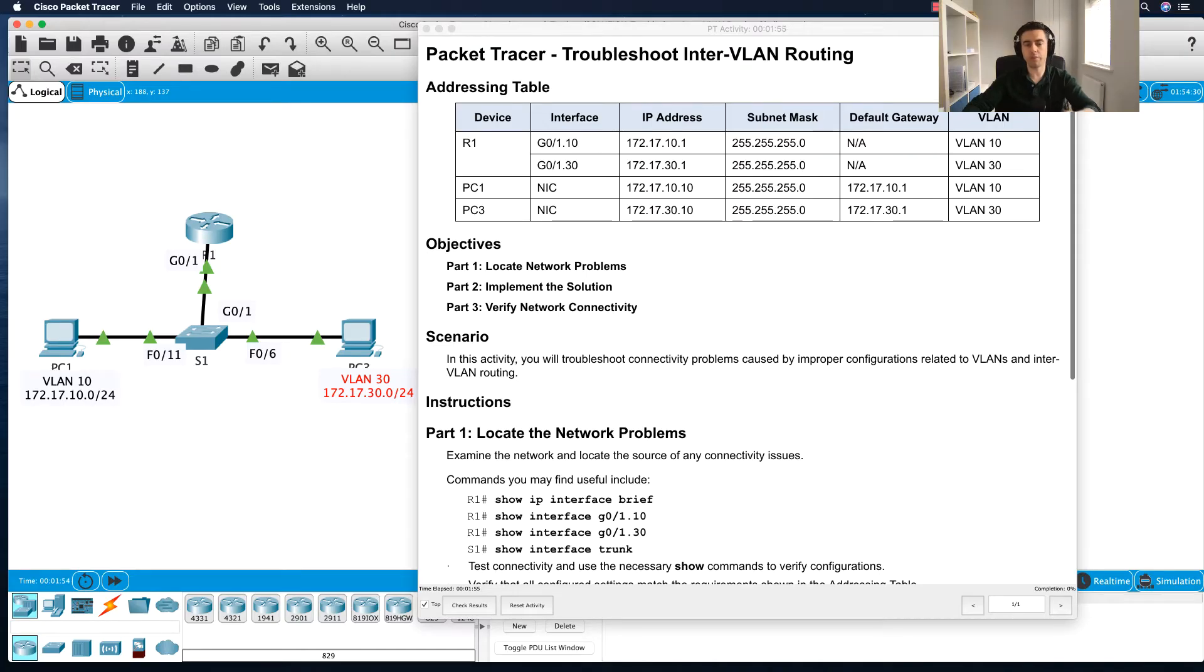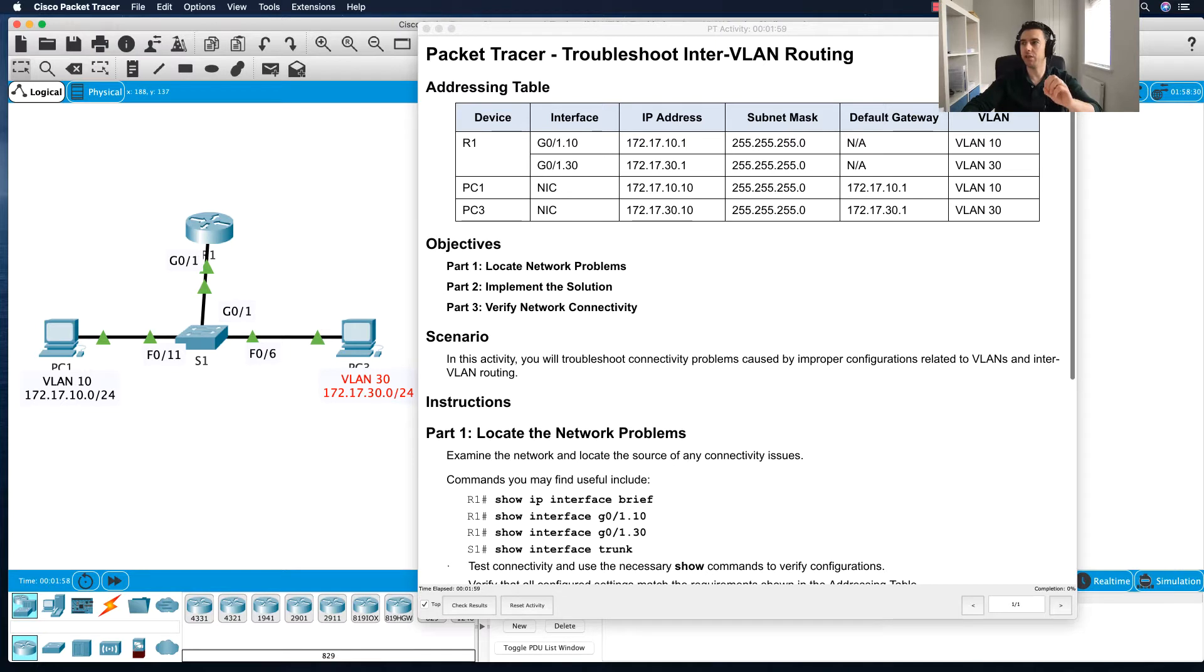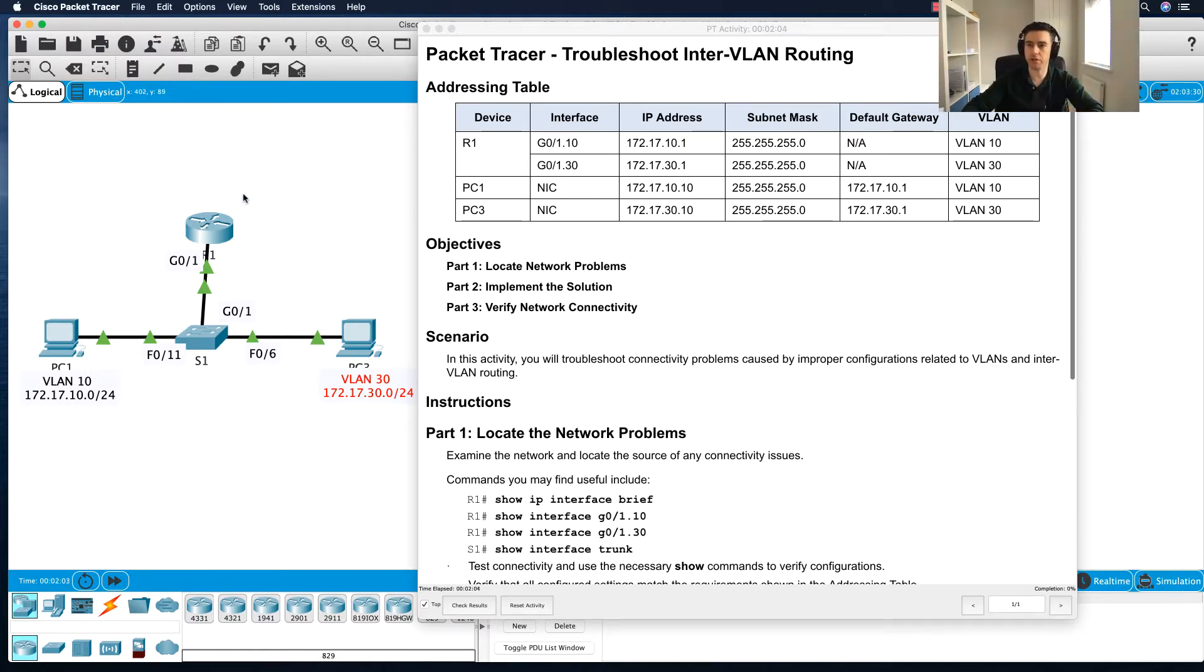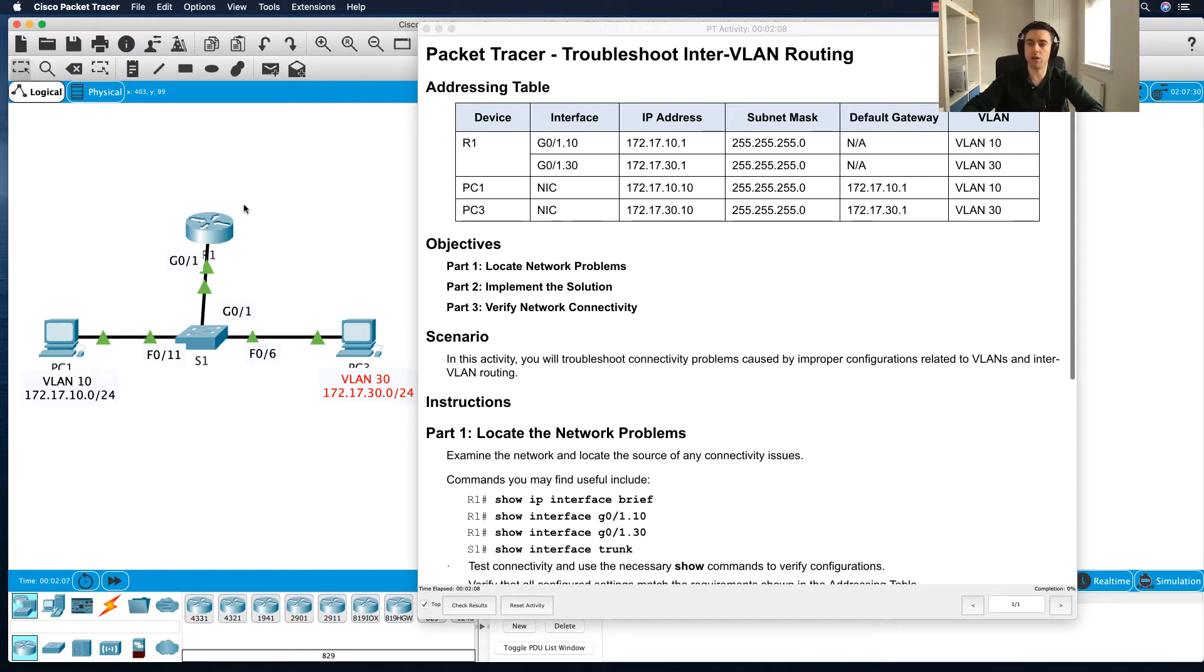Hi guys and welcome to this short tutorial on troubleshooting inter-VLAN routing. So as you can see on the screen here I've got an exercise in front of us and the idea here is to figure out what's going wrong.